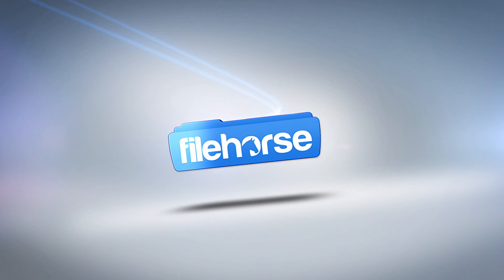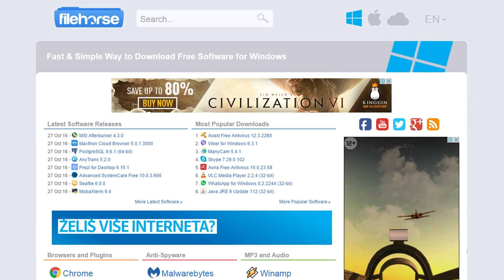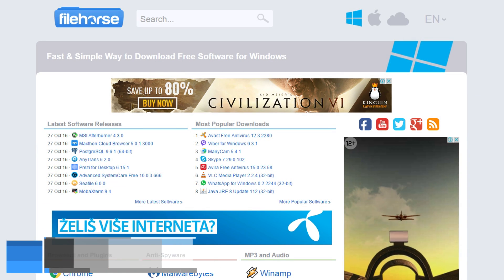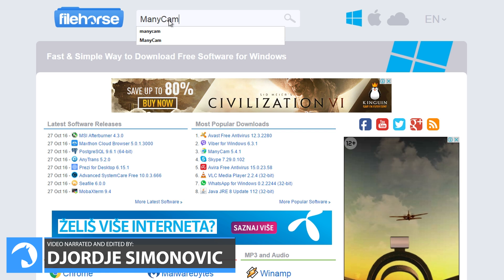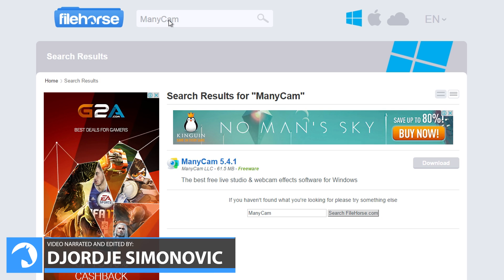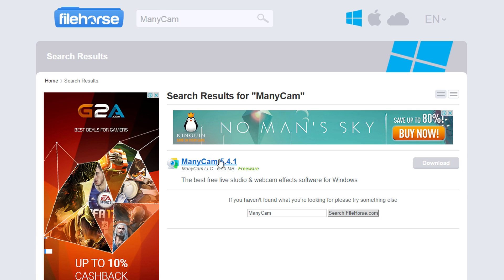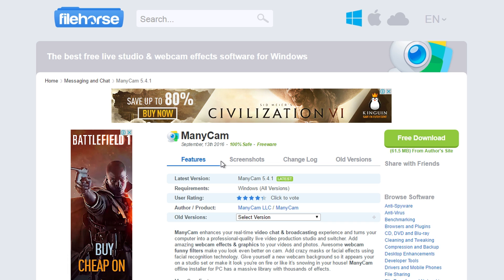Filehorse.com. Hello everybody, this is George from Filehorse and today we're going to present you with the best free webcam software and screen recorder. We present you ManyCam.